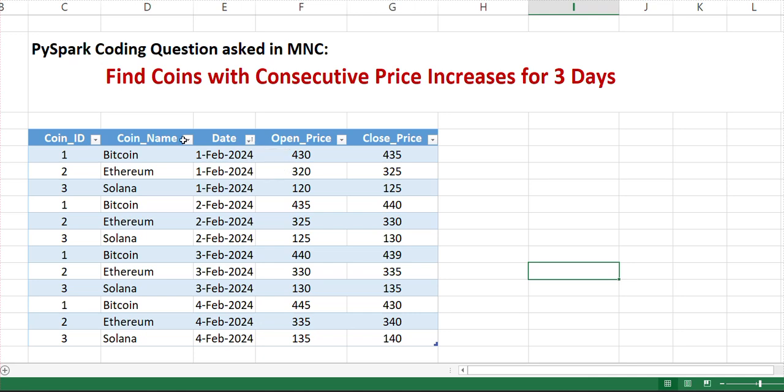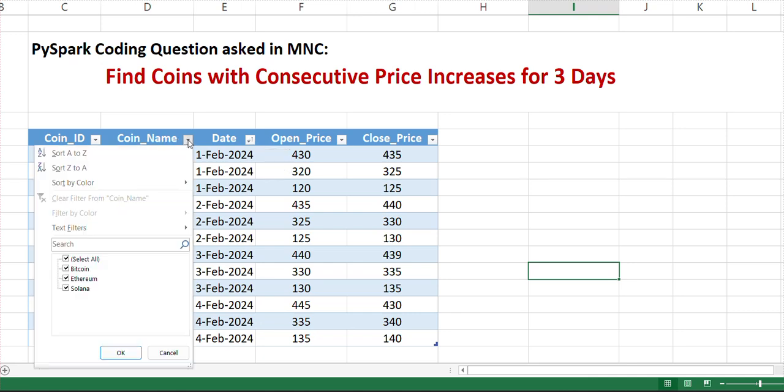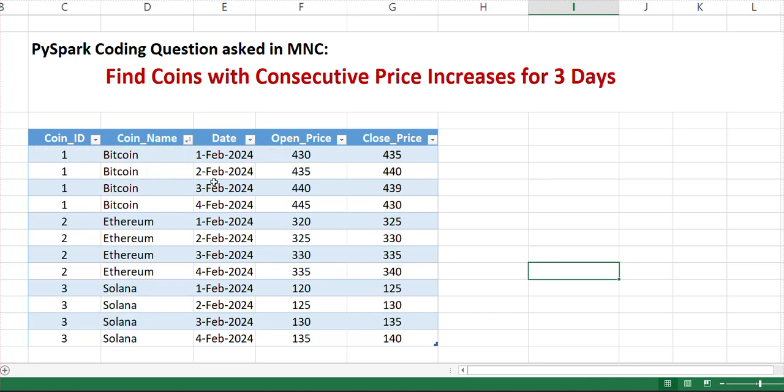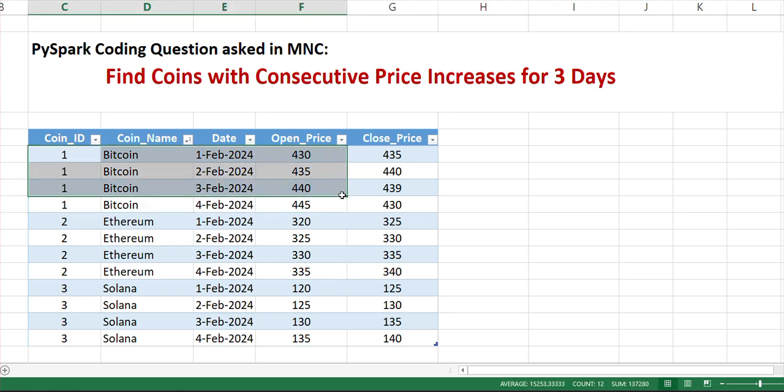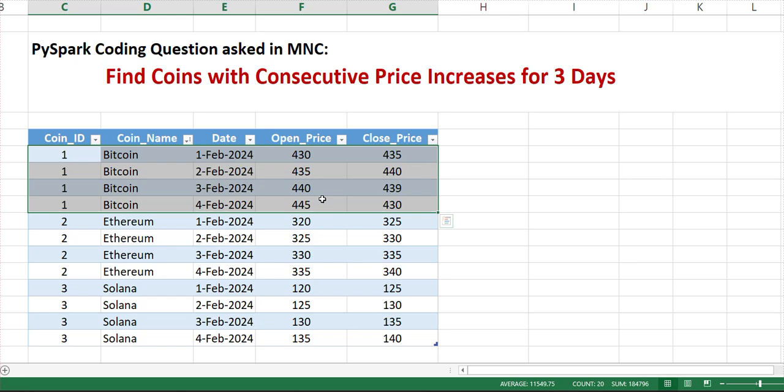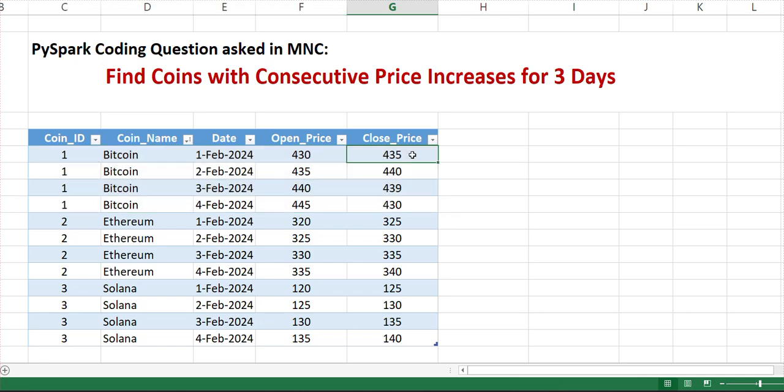Let me sort it based on the coin name or coin ID. If you can see Bitcoin, this is the data frame which we have. The dataset contains the coin ID and name, the particular trading date, and at what price they open and close. We are interested in coins where the price consecutively increases for three days. If you can see, on the first day Bitcoin was 435, then the second day it's 440 - it performed well, it increased for one day, and then it got down. So we are not interested in Bitcoin.